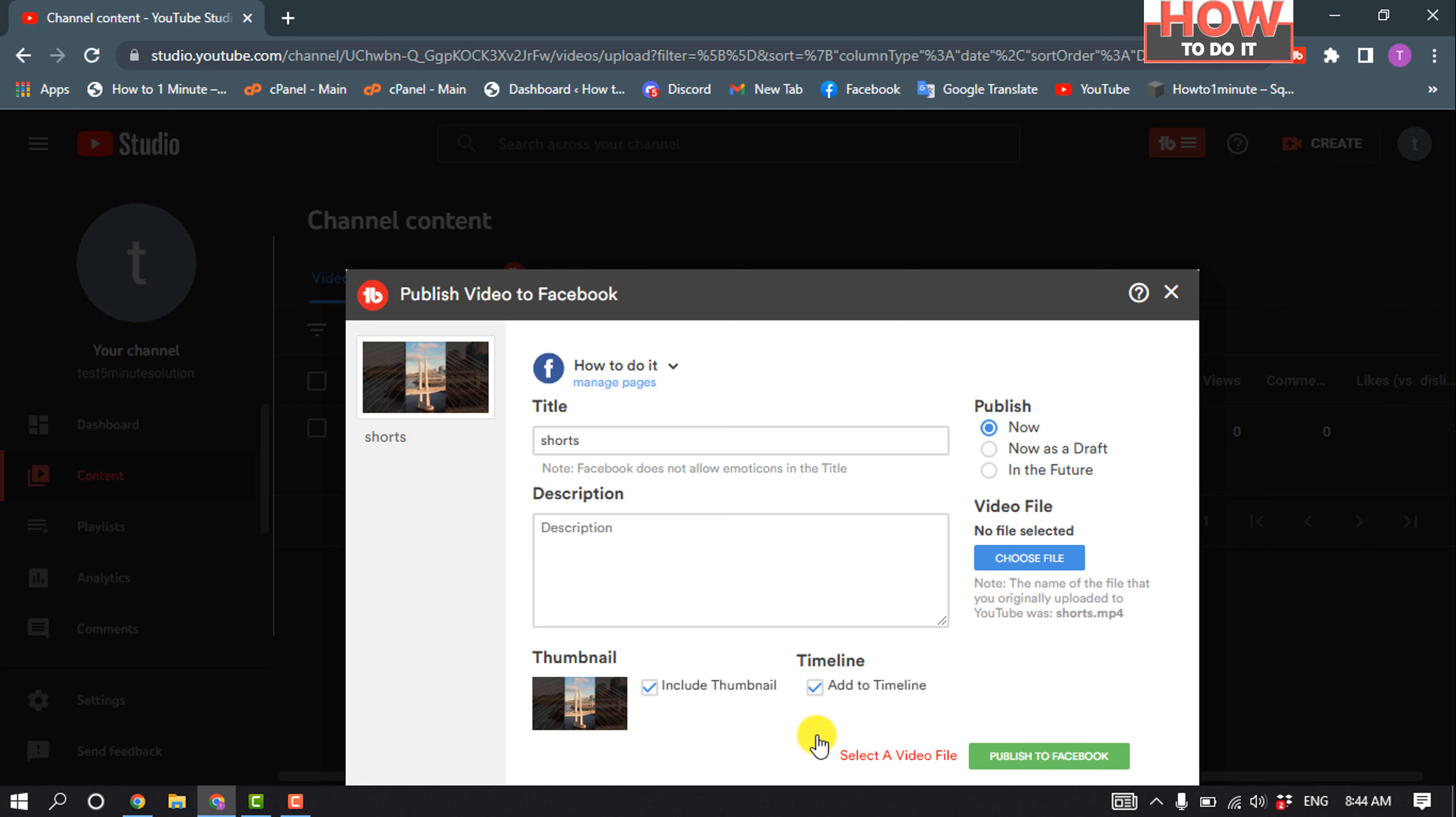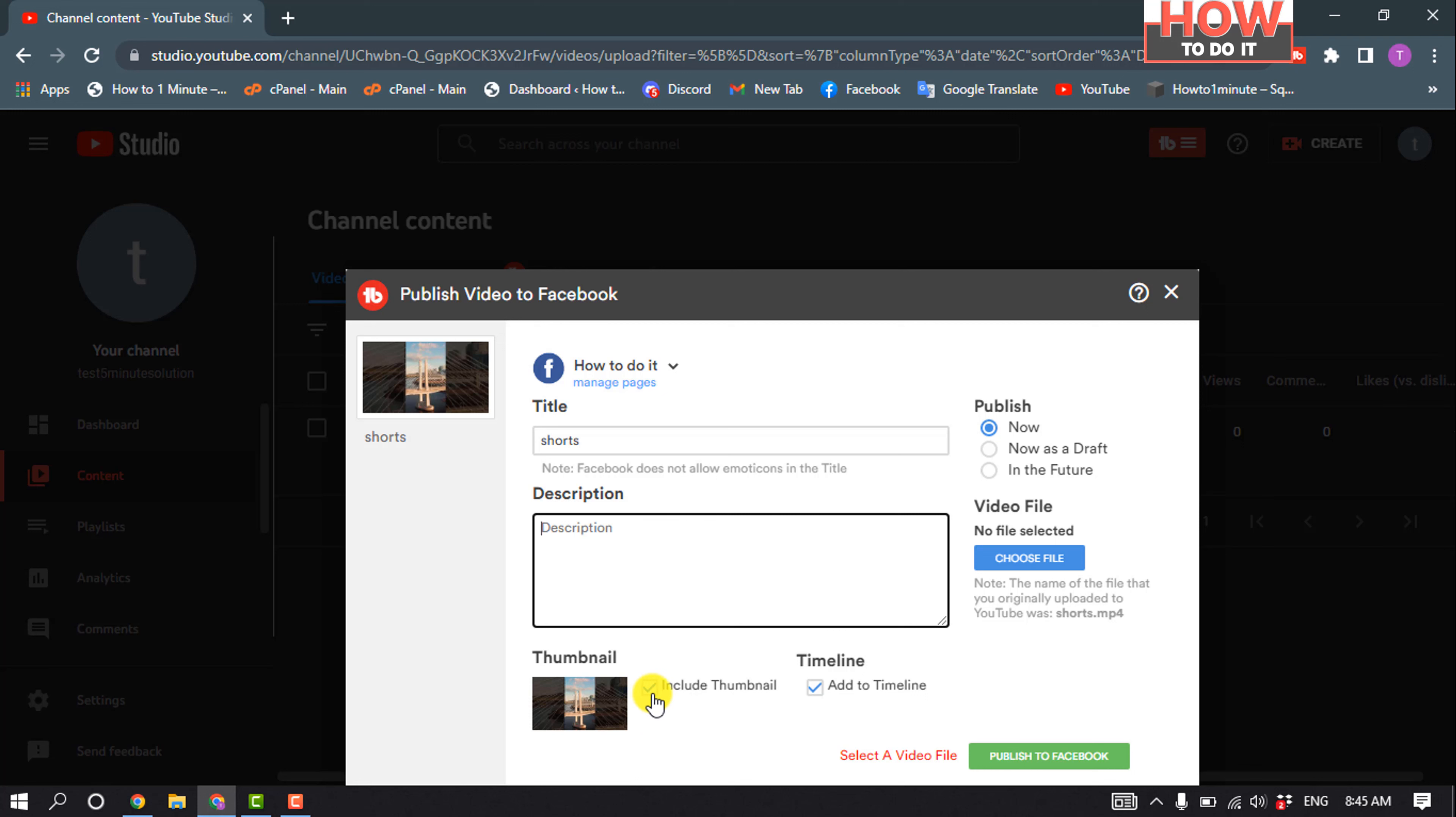And then enter here your video title and description. You can include thumbnail by checking this option, and then select your publish settings.